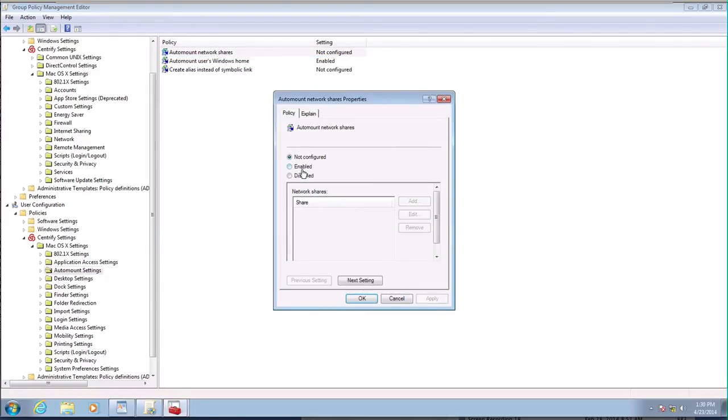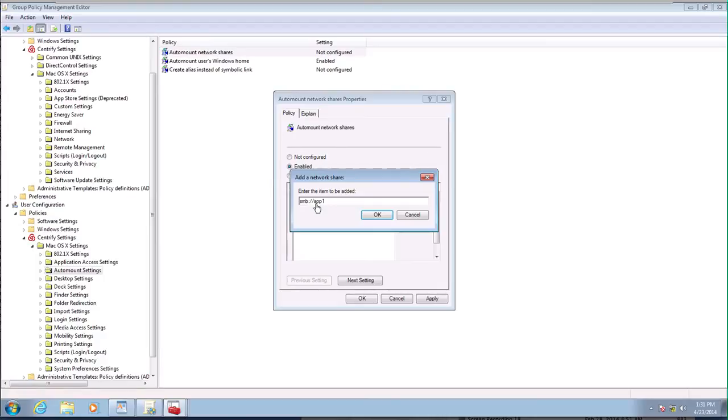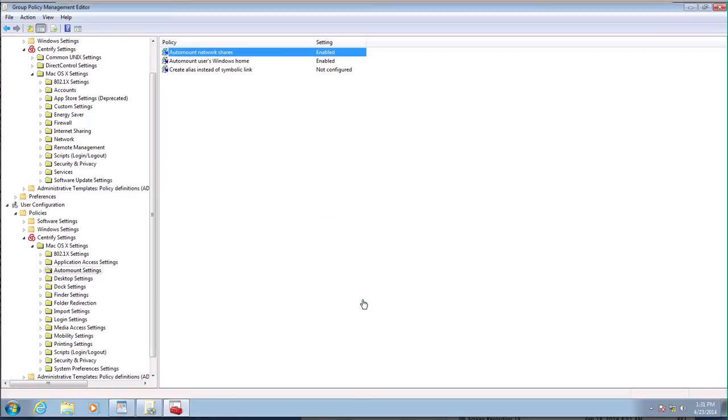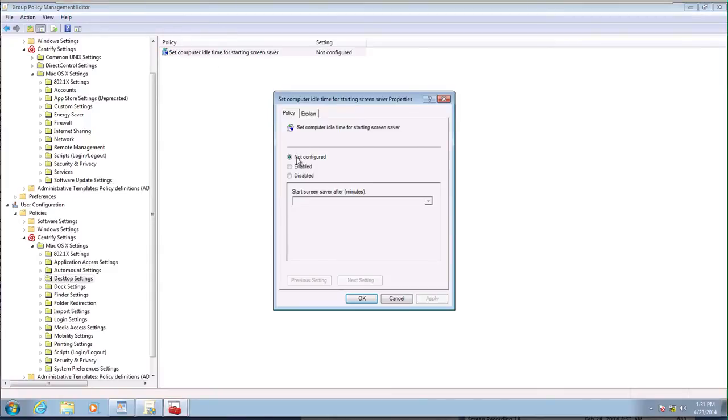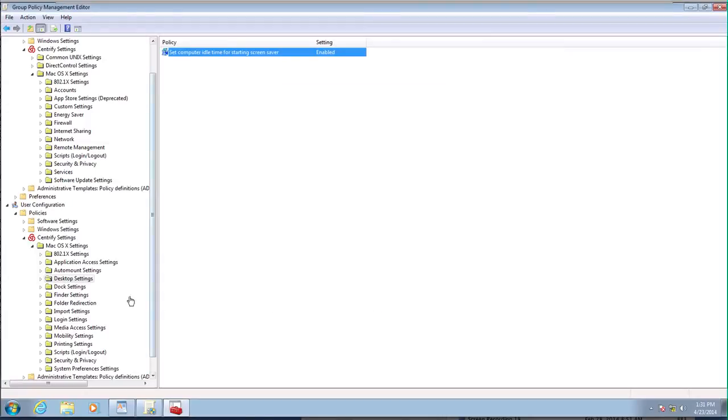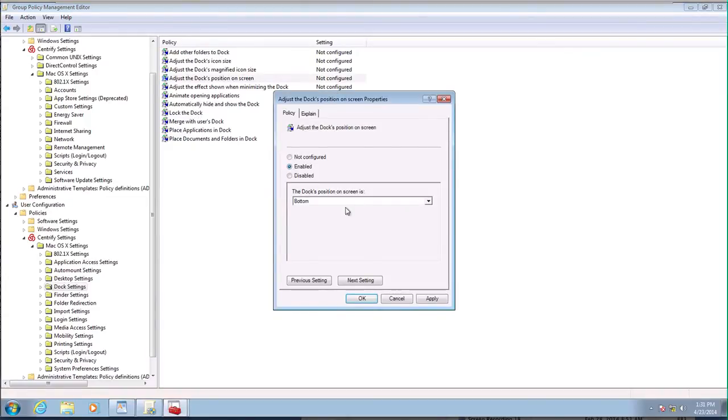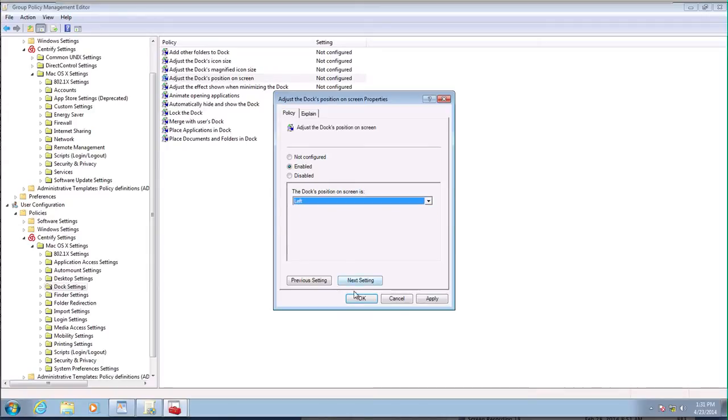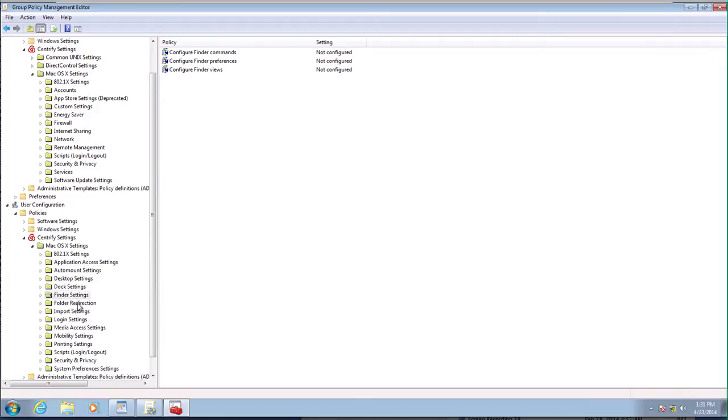But let's go ahead and auto mount that guy. I'm going to go ahead and enable that. The key thing is to use the Unix nomenclature here. So it's SMB, colon, forward slash, forward slash, not backslash, app one, and then files. Regardless of me having access or not. Desktop settings. This is the screen saver. I'm going to enable this. I set that for 10 minutes, I guess. Dock settings. We're going to play with that. We're going to adjust the position on the screen. We're going to make it on the left. Finder settings. Folder redirection.